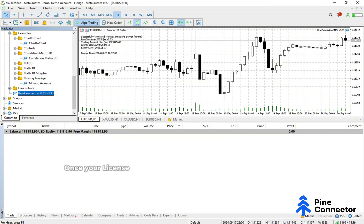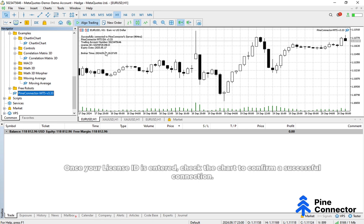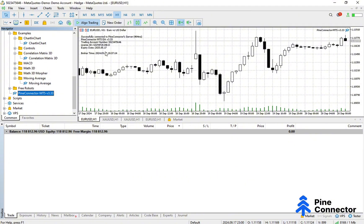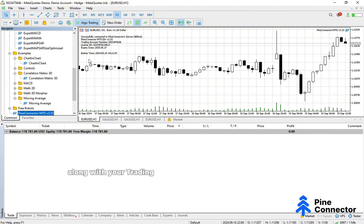Once your License ID is entered, check the chart to confirm a successful connection. You should see a message along with your trading account number, License ID, and expiry date.